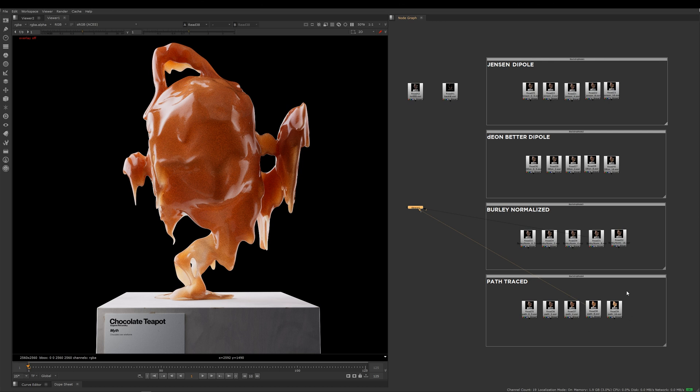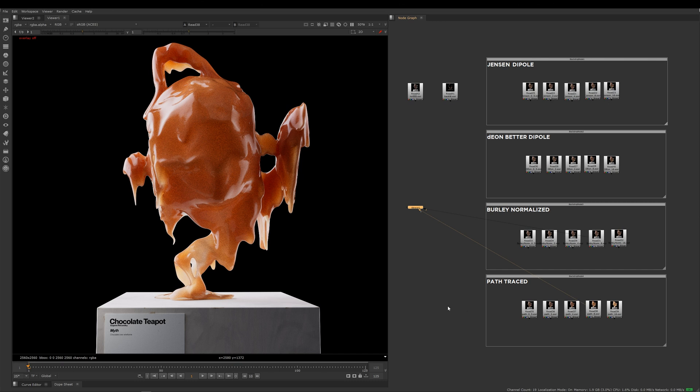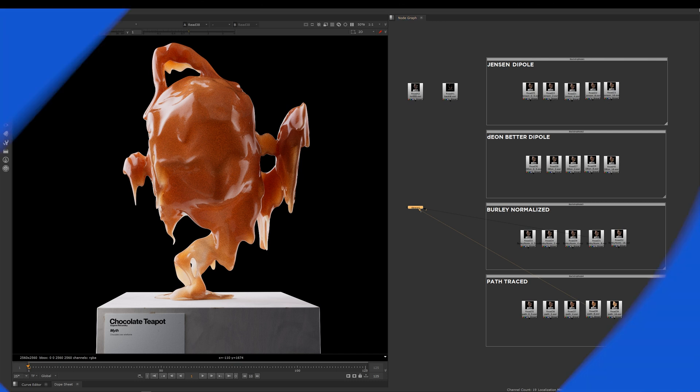Luckily for you, RenderMan ships with an amazing denoiser, so that shouldn't really be a problem in the end. I hope this lesson has been useful to you about the amazing things that you can do with subsurface scattering. The best thing to do is just dive in, have a play with the path traced, see how you get on, and if you need some more information, please do check the documentation on the Pixar RenderMan website. I'll see you in the next lesson.